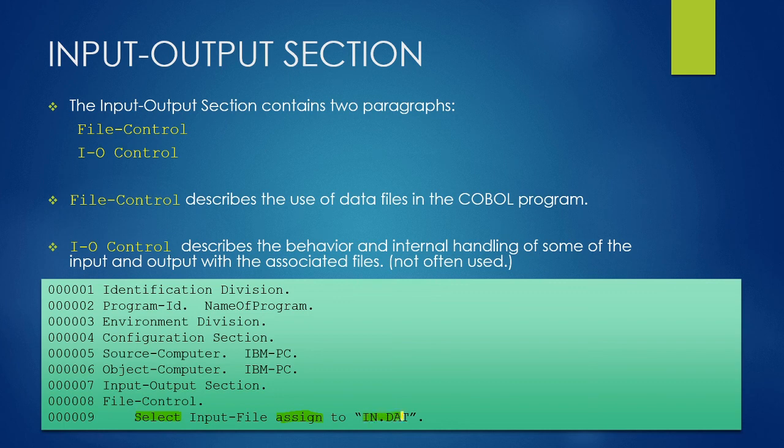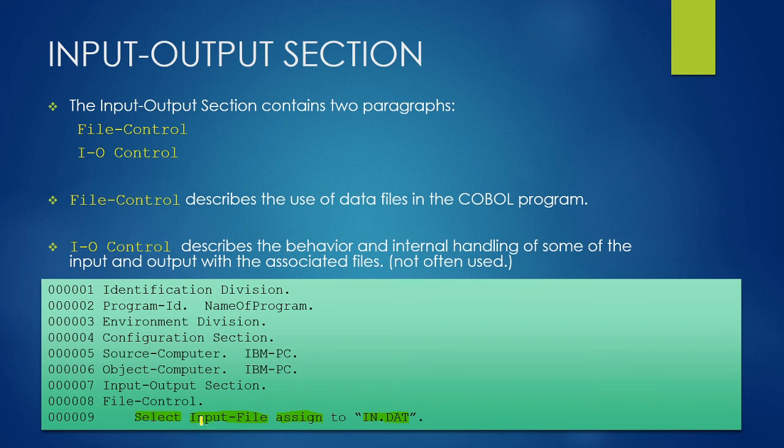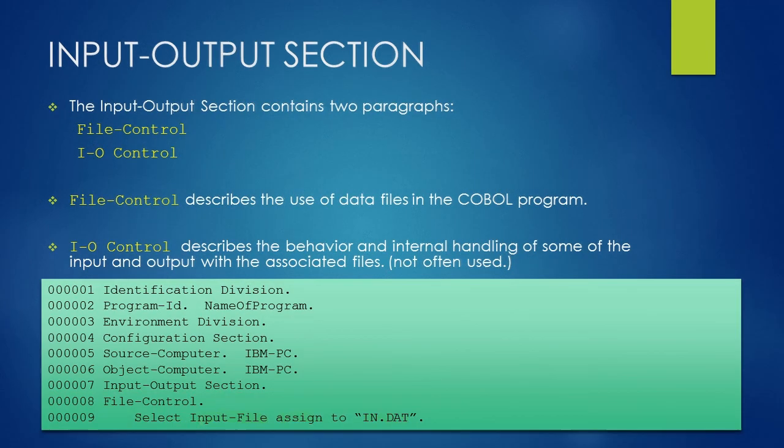In this example, the actual file name IN.DAT is assigned to file name INPUT-FILE which we will use in the COBOL program. After select assign clause, the actual file will be referred using INPUT-FILE name in the program. We will learn more about the select assign clause in our file handling lessons.